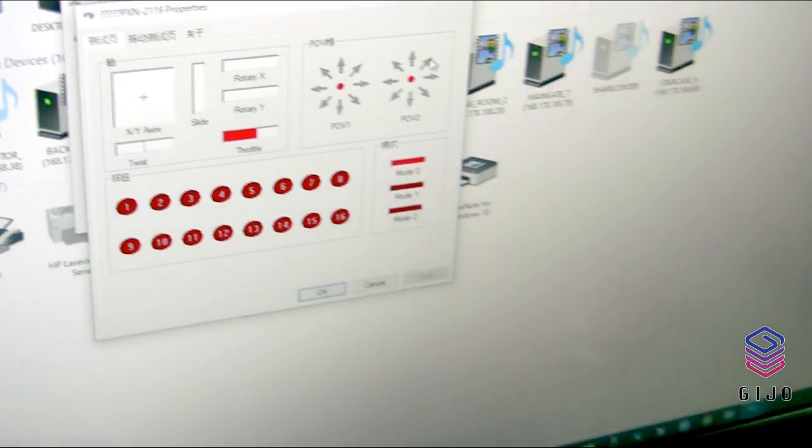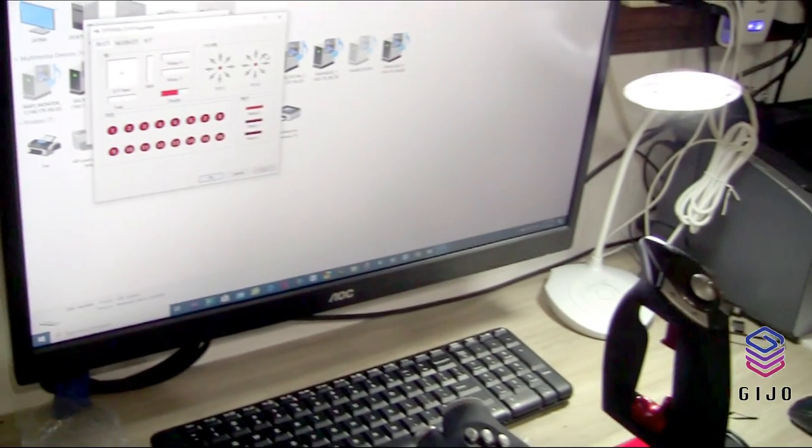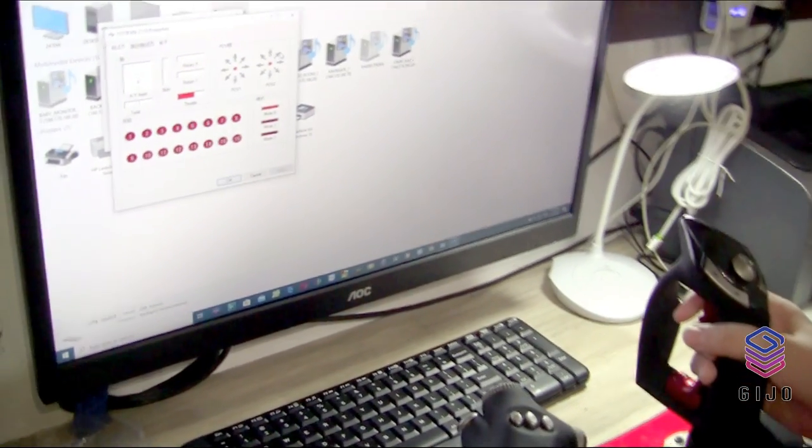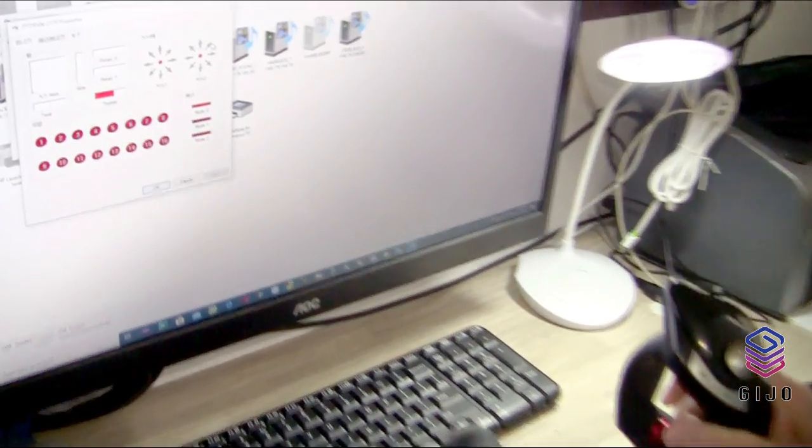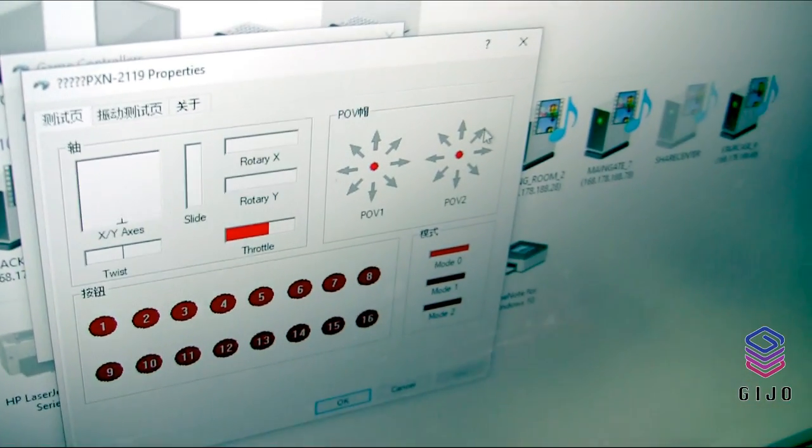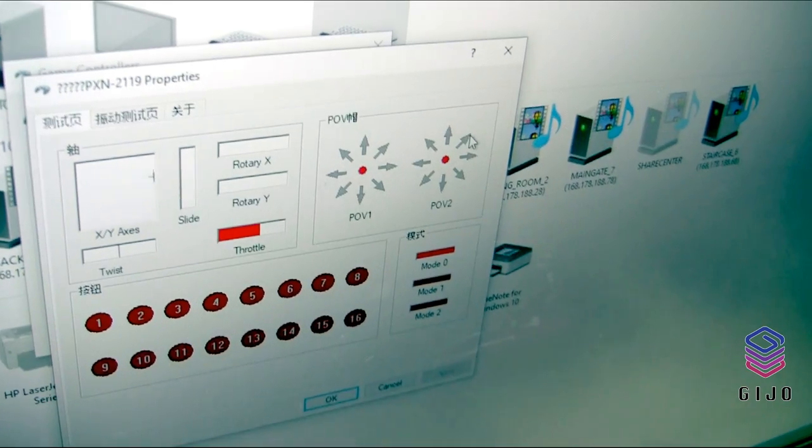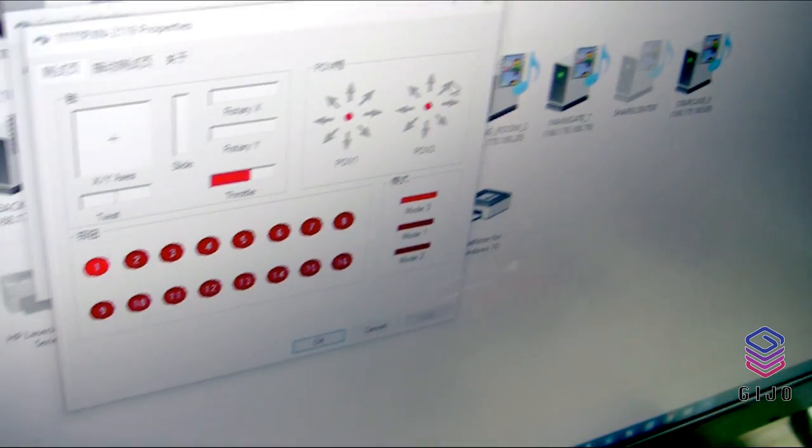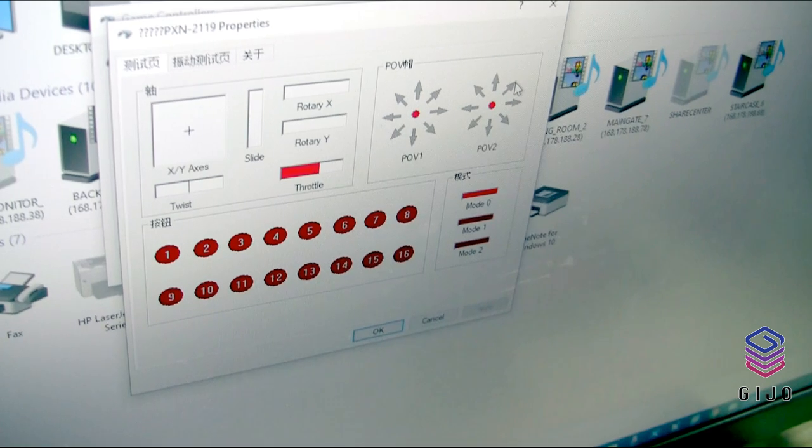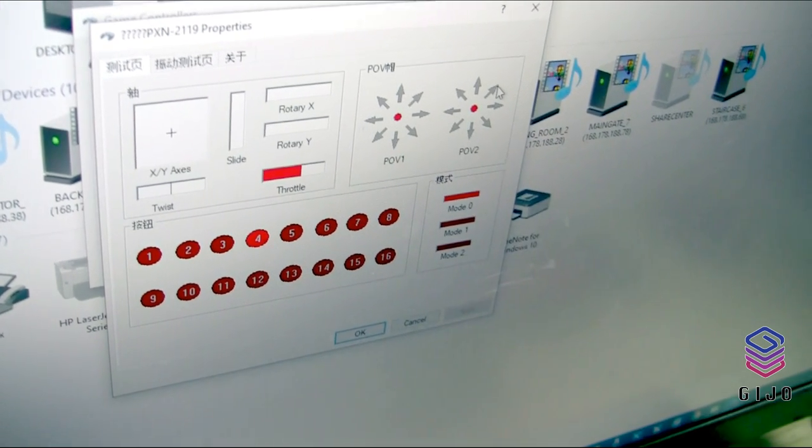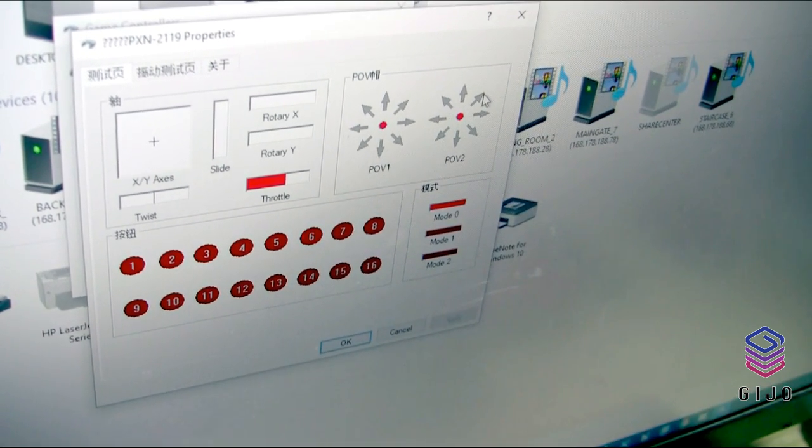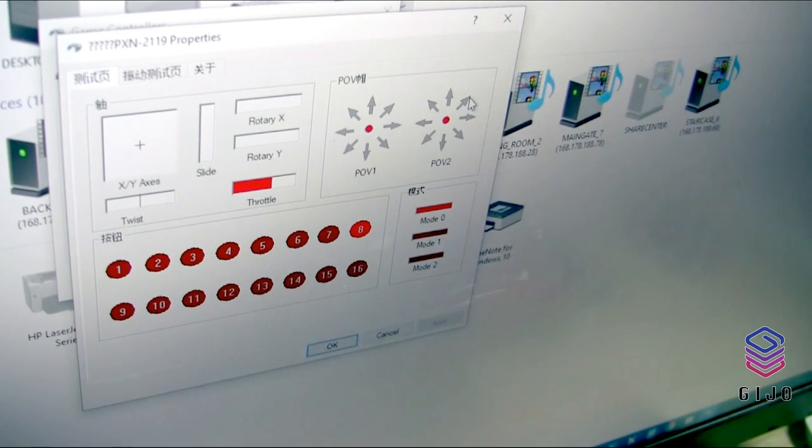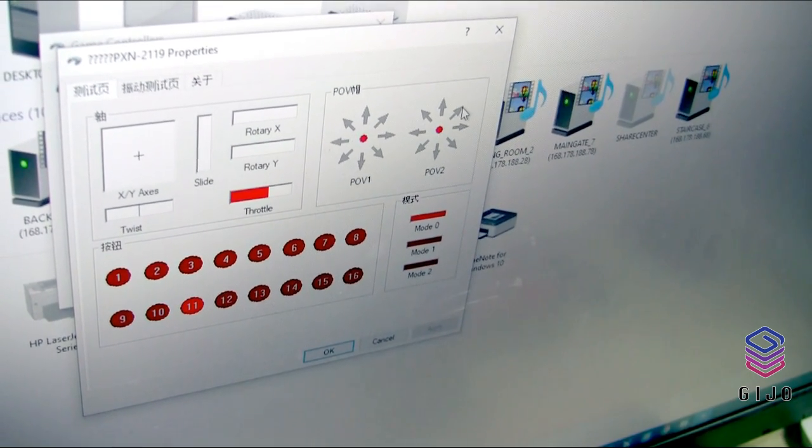Let's do some calibration testing here. You can see there's a calibration, testing all the buttons. Looks good.